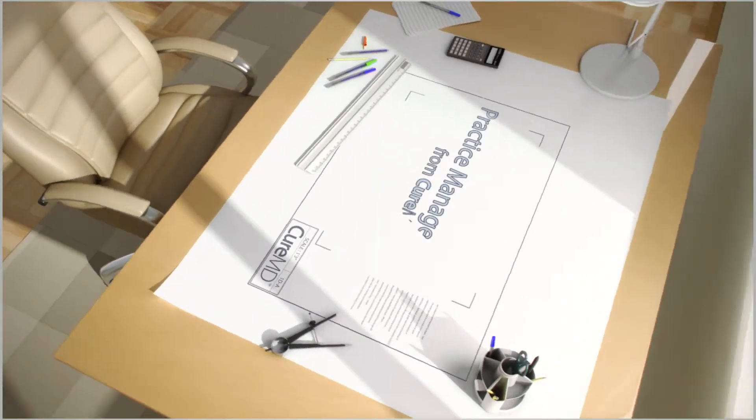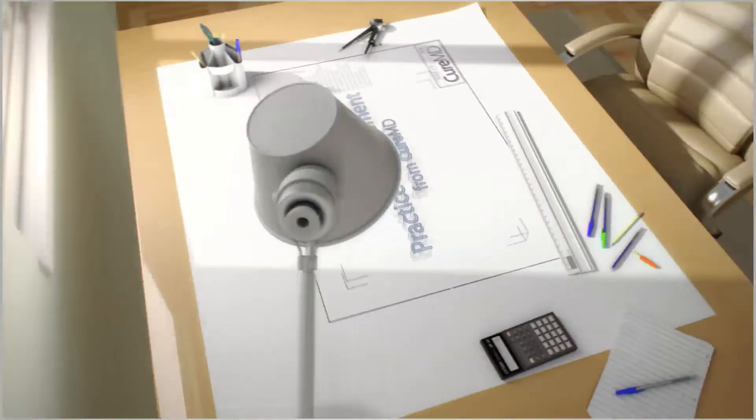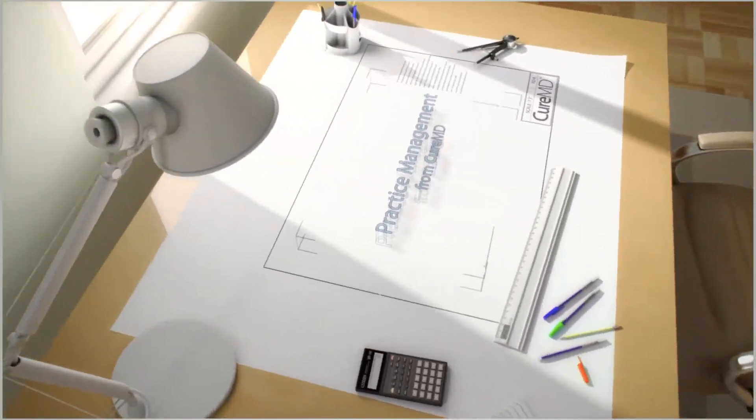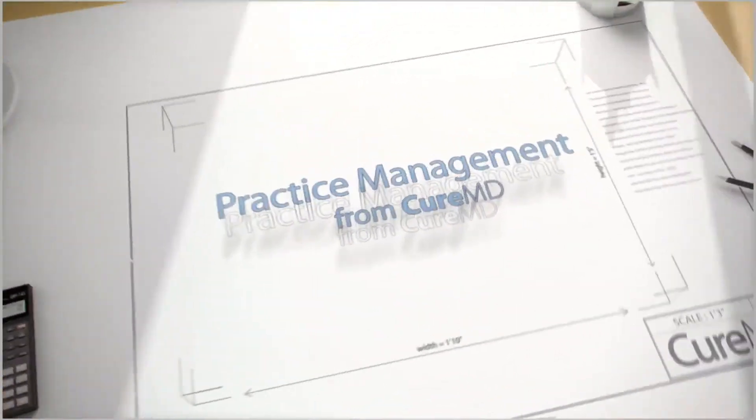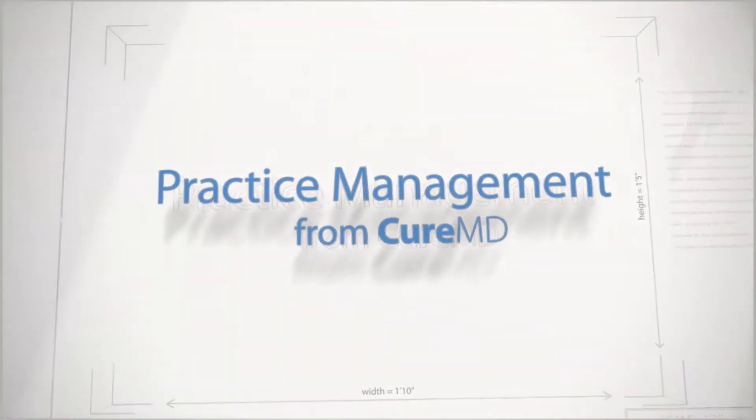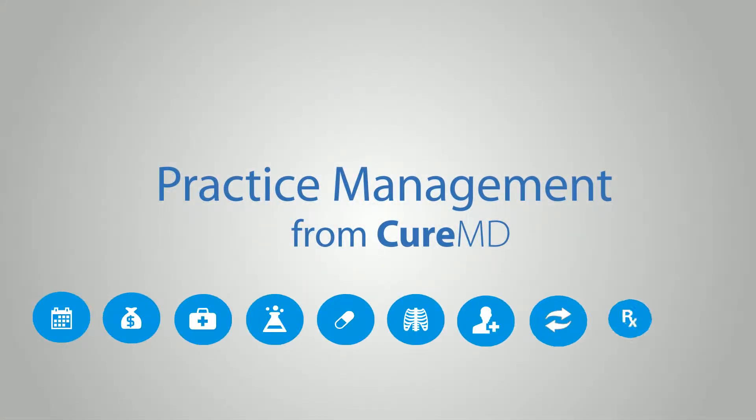To build a successful operation that grows your practice, you need a tool that can juggle all the details and get you paid faster, like CureMD's Practice Management. Get the features you need for a great solution all in one place online.